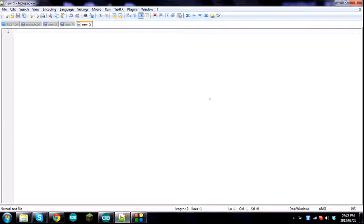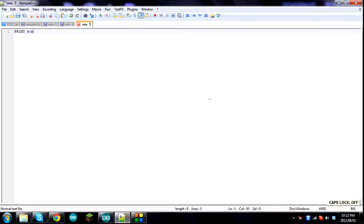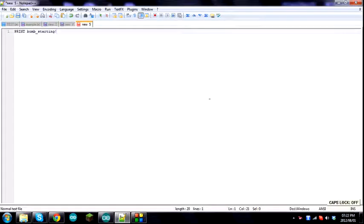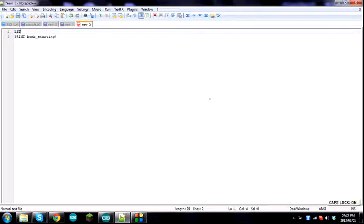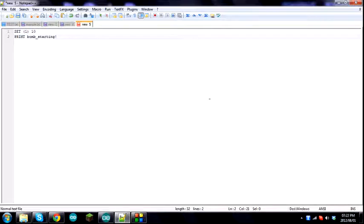Let's say we begin with the bomb example now. Print bomb starting. And then we'll do all the initialization, which is a term for all the starting stuff set before the print. Set variable 1 to 10. So this will be our beginning number.